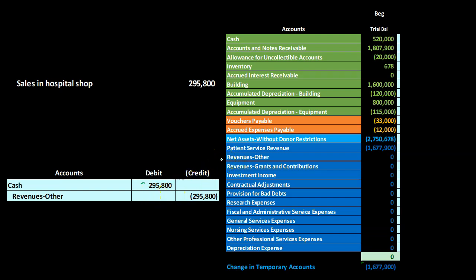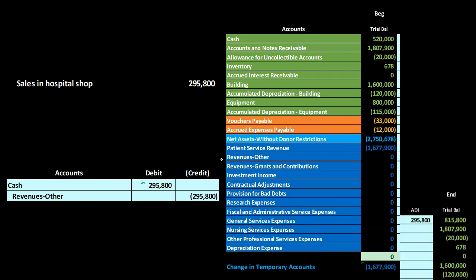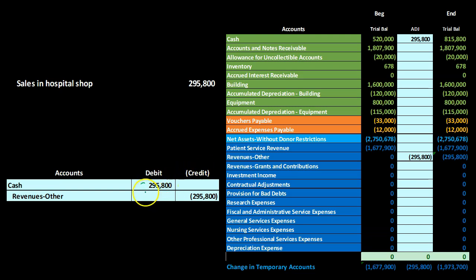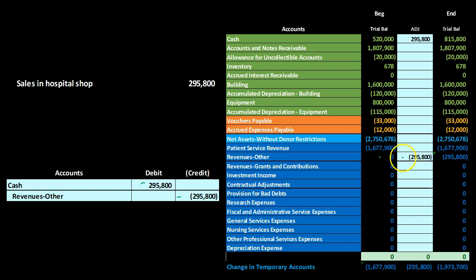The hospital shop sales go to the other revenue account because our primary revenue is patient service revenue, and this would be the other types of revenue included. Recording this transaction, cash is going to be increasing — it's a debit balance going up in the debit direction. Then revenue other is going to go up in the credit direction. If we add up the income statement type temporary accounts, we get what would be similar to a net income number of $1,973,700.